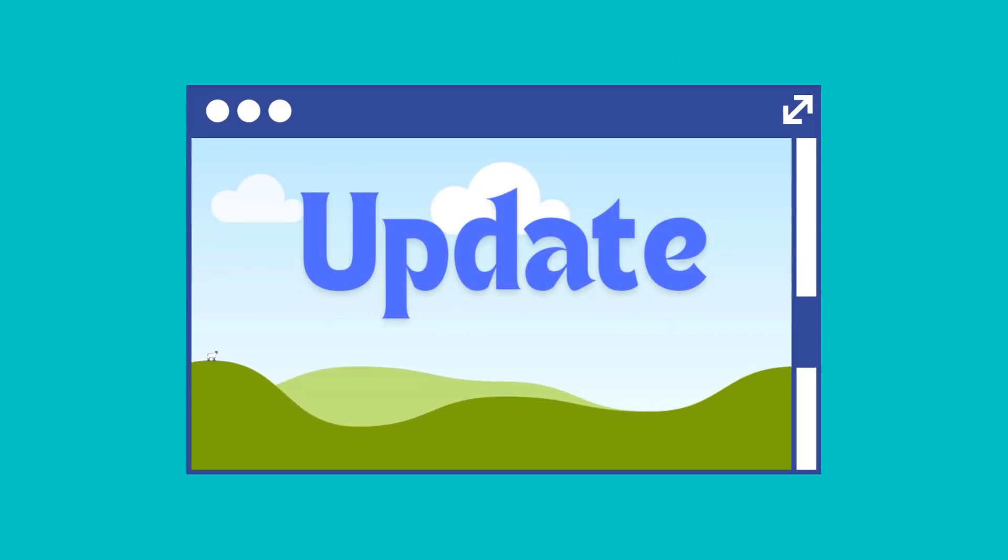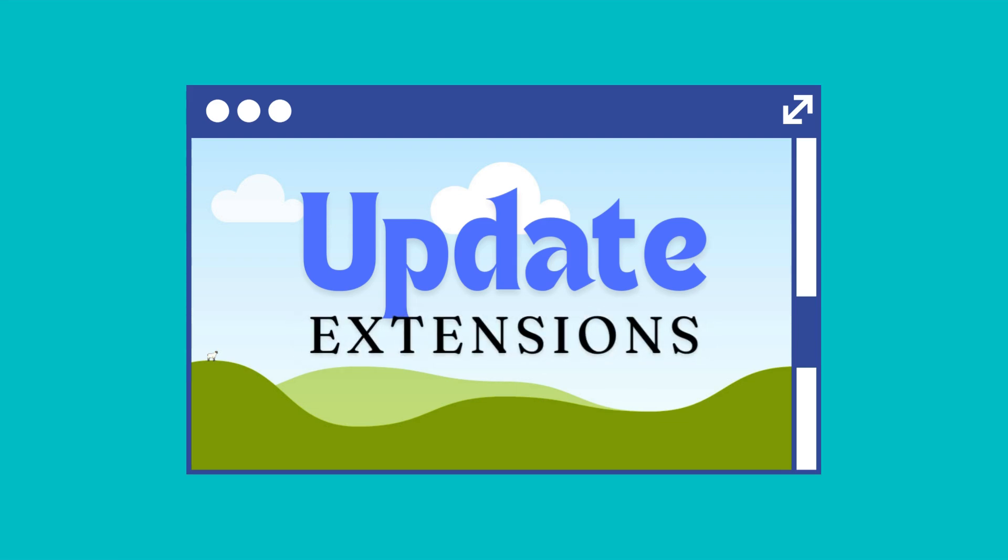Welcome to our step-by-step guide on how to update Google Chrome extensions. Keeping your extensions up to date is crucial for security and performance. In this video, we'll walk you through the process. Let's get started.